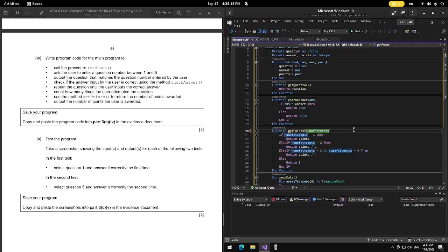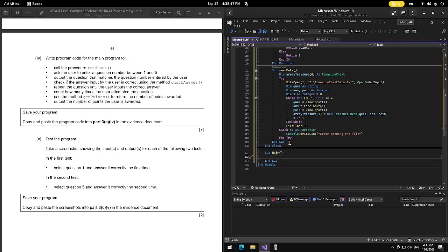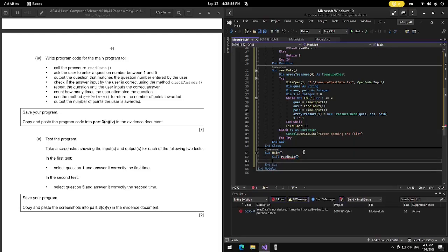Question 3D: write program code for the main program to call procedure ReadData, ask the user to enter a question number between 1 and 5, output the matching question, check the answer using checkAnswer, repeat until correct, count attempts, use getPoints to return points awarded, and output the points. So in Sub Main, first we call ReadData.